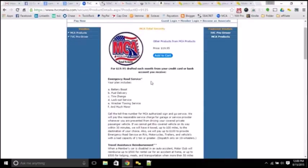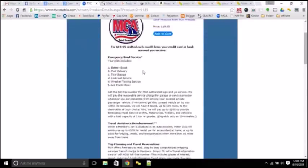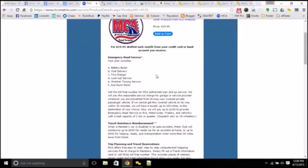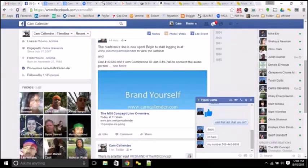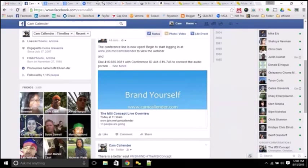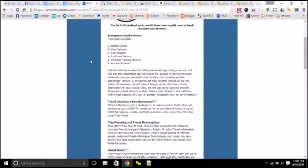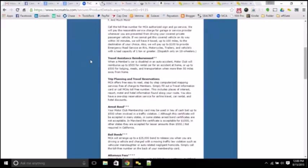But a little bit on total security here of what you get as far as the roadside assistance. Tons and tons of benefits here. I'm not going to cover all of them, but definitely tons of benefits. You've got 100 miles of towing in any direction. You've got battery boost, fuel delivery, all of that good information as far as what you have included in here as far as what you get as benefits.